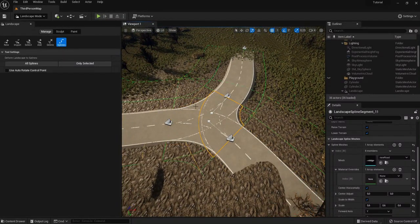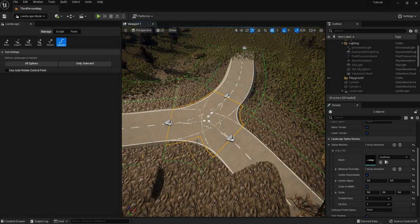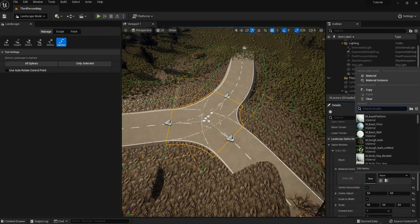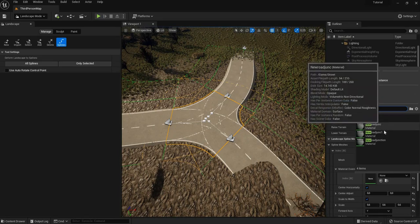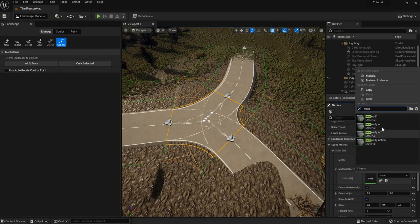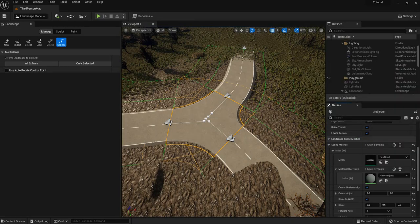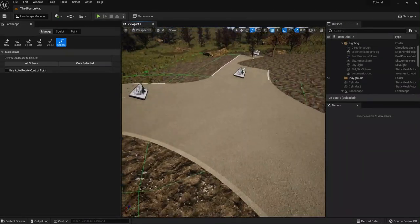What you want to do now is get rid of these intersecting lines. Select all segments and go to Material Overrides, right under the mesh. This will assign a new material to just these segments. Search for 'new road' and you'll see our materials: new road junk, new road junk one, and the normal new road. Select 'new road junk' and boom — it blends perfectly. These roads blend very nicely.